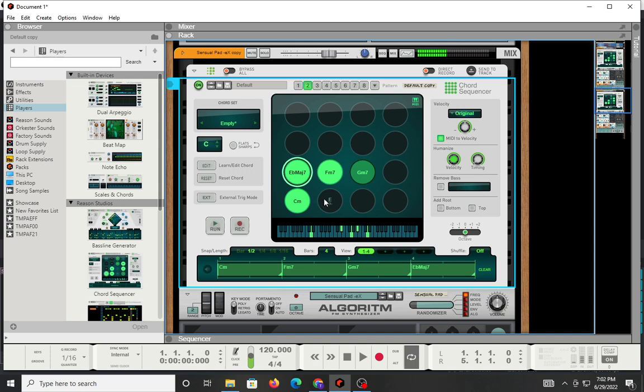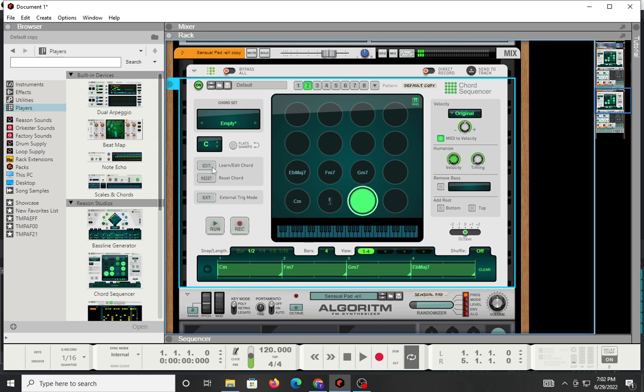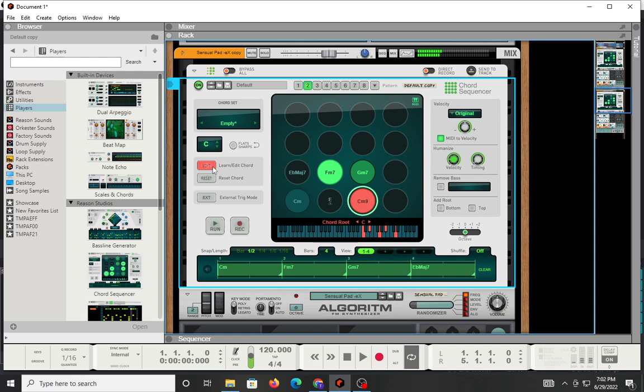And how you would do it is, basically, you would hit one of these icons that are empty, hit this edit button right here, and then you punch in your chords. And I just did a C minor 9. All right, so now that's in there.